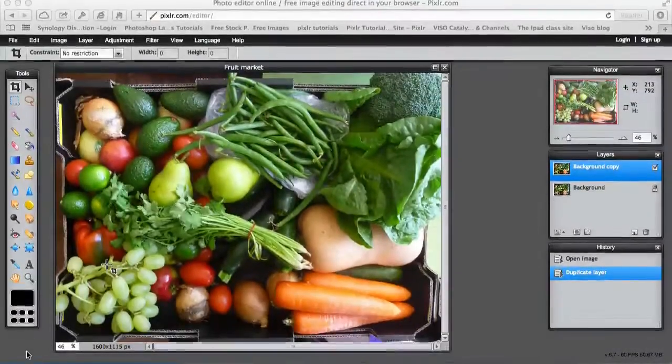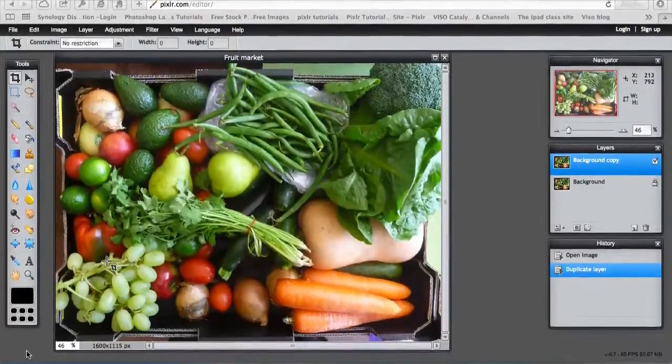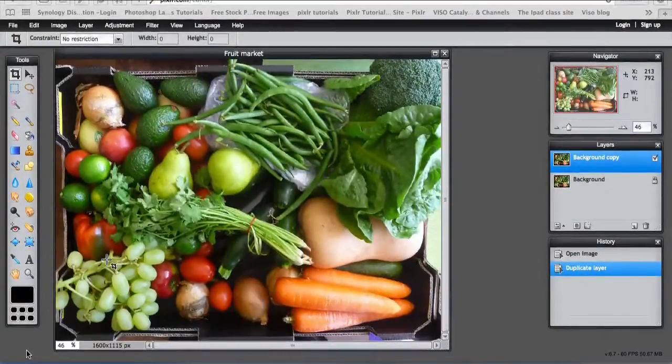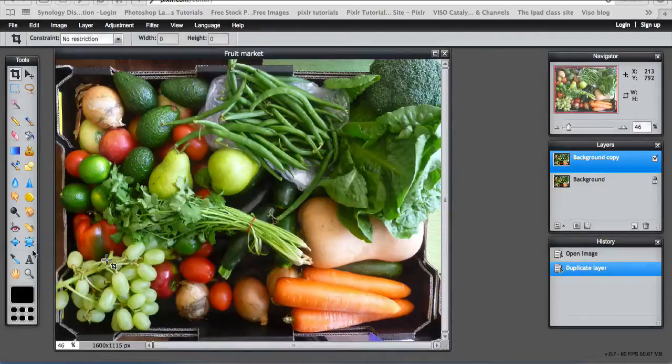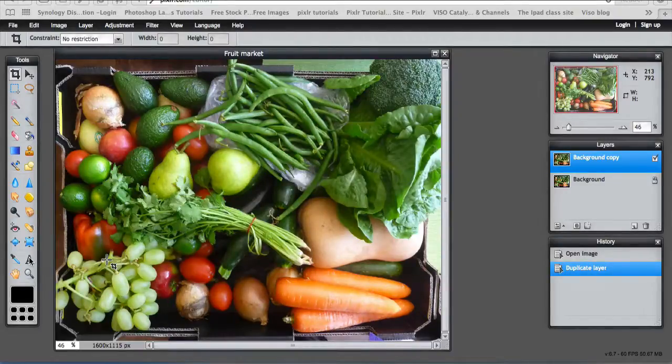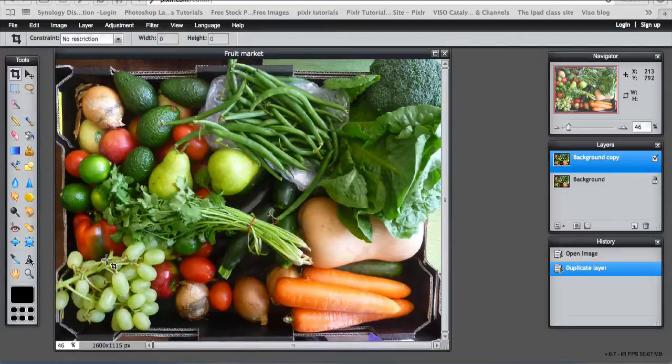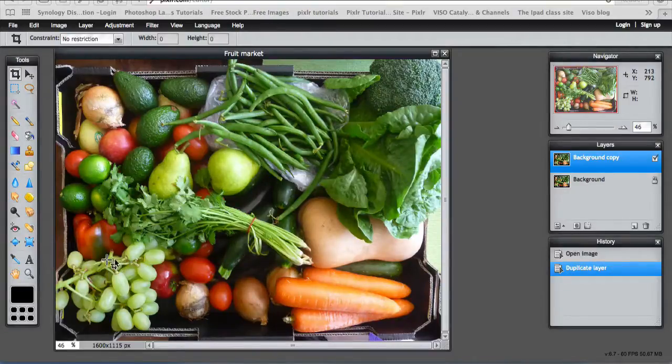Welcome to another Pixlr tutorial. In this tutorial I'm going to look at the text tool and text styles and the drawing tool to enhance this image of some fruit and vegetables.